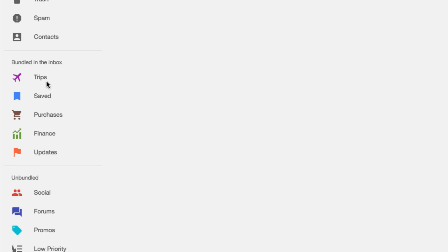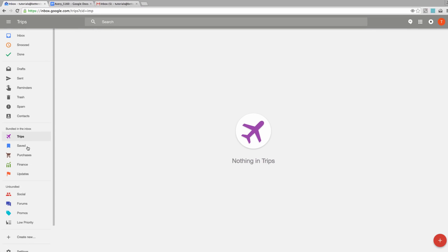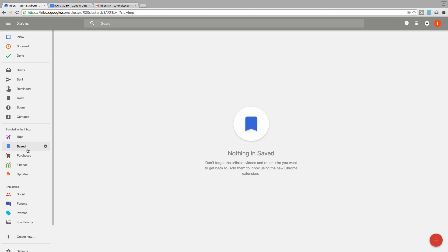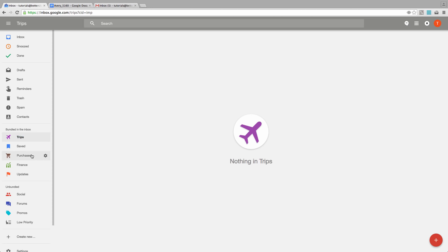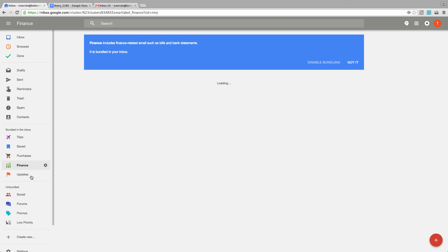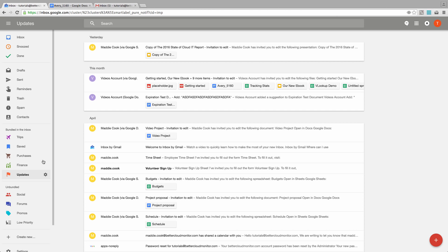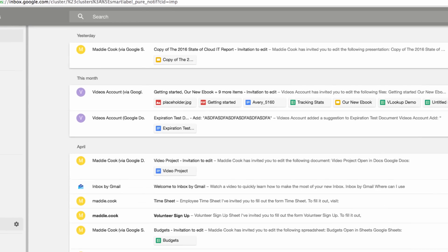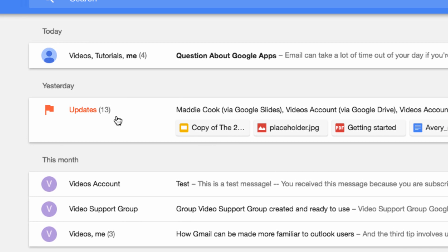You'll also notice these topics under Bundled in the Inbox. When you receive emails related to trips or purchases, or if you choose to save a message in this category, they will bundle together in your inbox, saving you time and space. You don't have to bother reading through those messages until you want to, at which time they will all display at once. You can also change these unbundled categories to Bundled, or you can create your own custom categories.